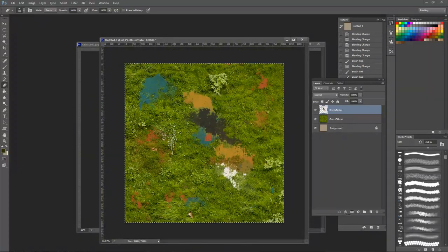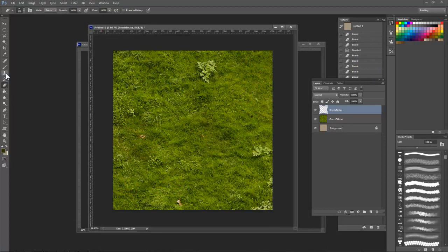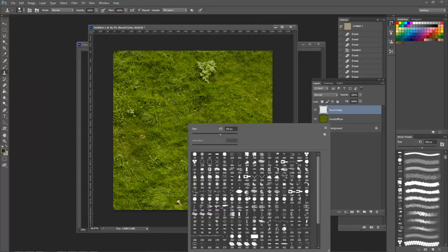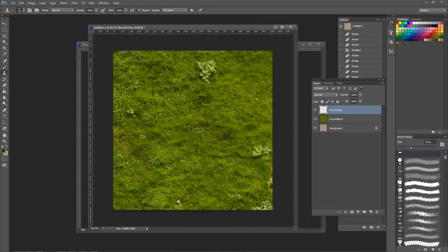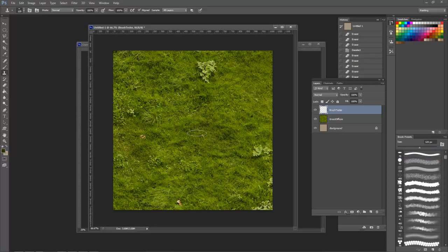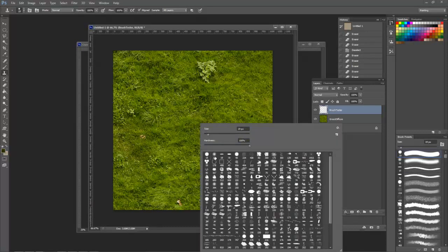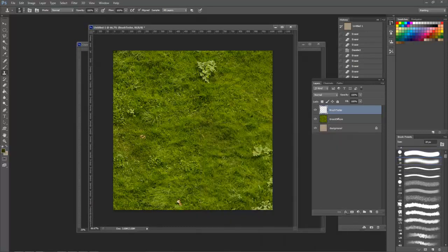Perhaps the most useful tool for texturing is the Clone Stamp brush. Press S to select it and make sure it's set to Clone Stamp here rather than Pattern Stamp. Now Clone Stamp uses the brush library, but instead of painting with a solid color, it paints with pixels that you sample from a target.